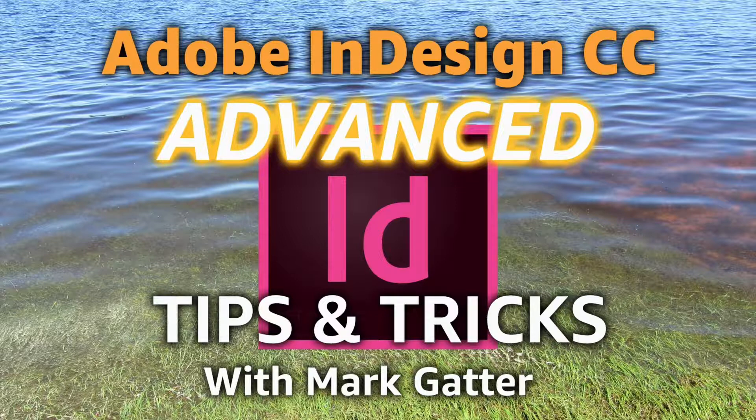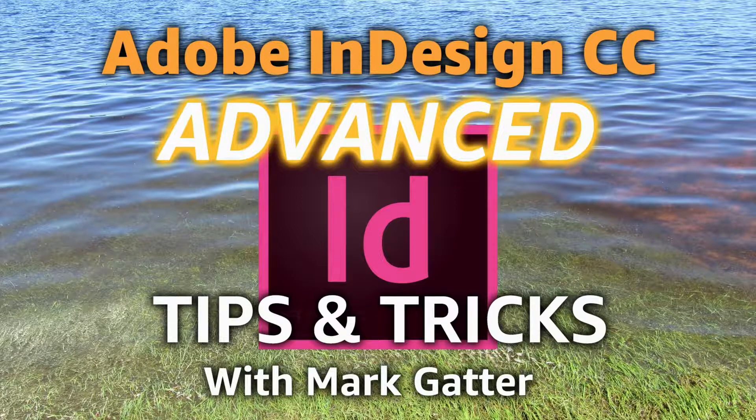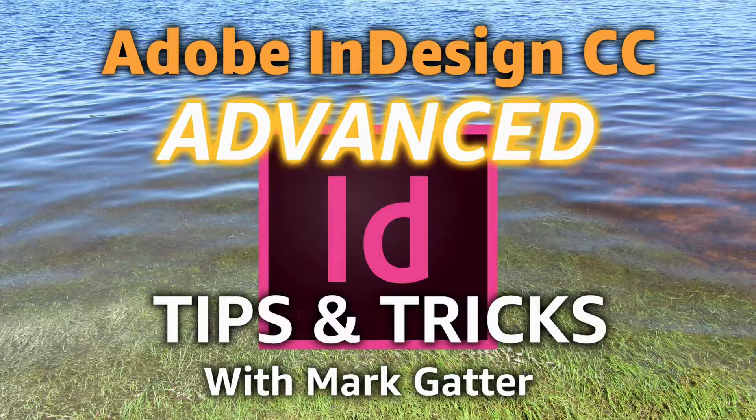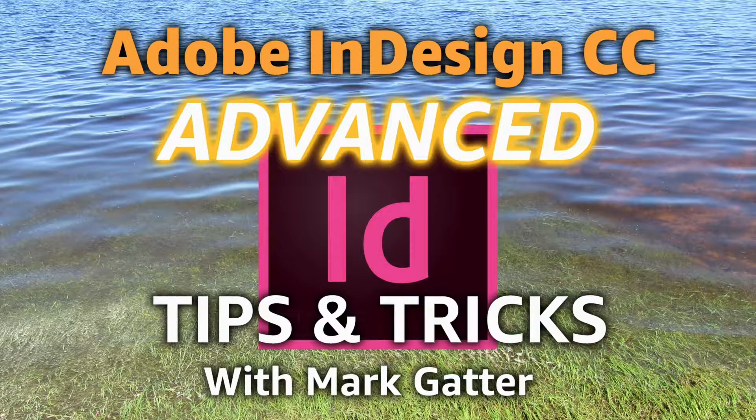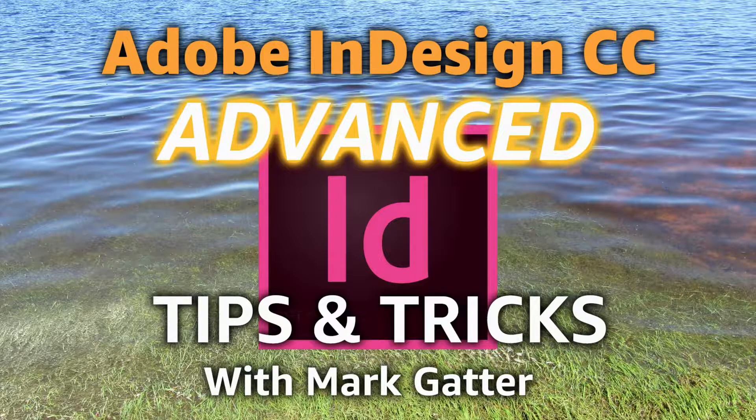Things like RGB and CMYK blending modes, how to create and save table formatting, how to put images into type, type on a path, all kinds of useful stuff.